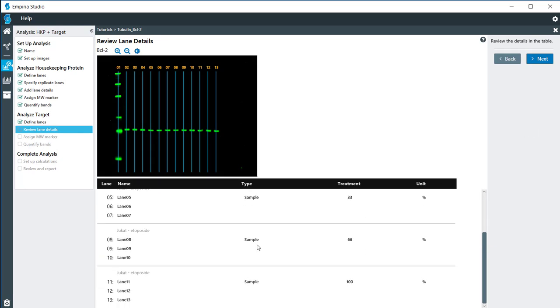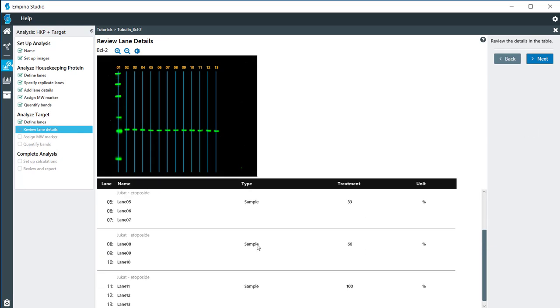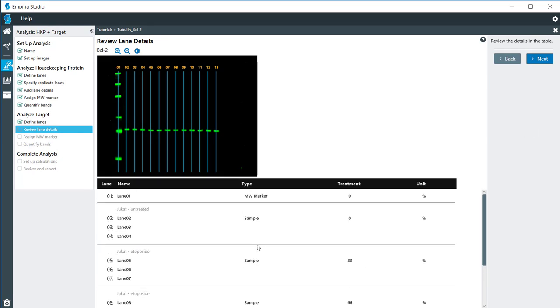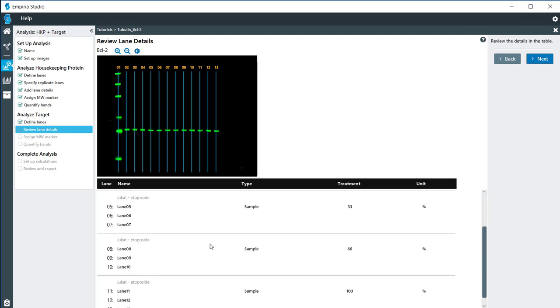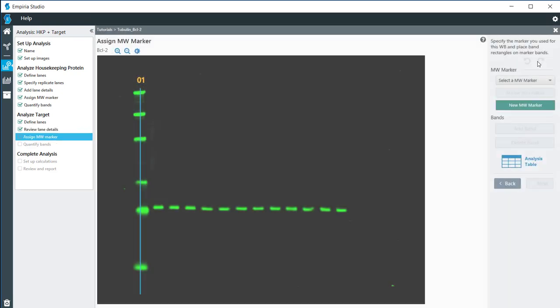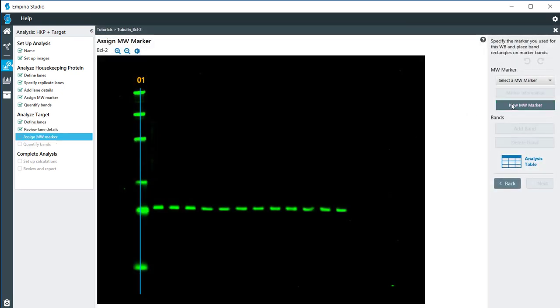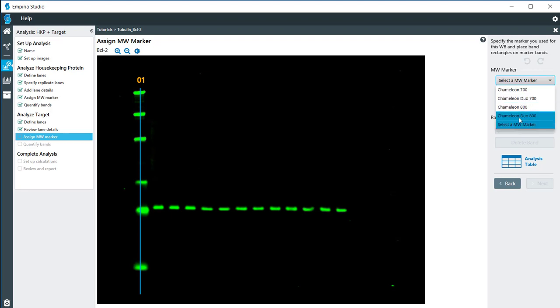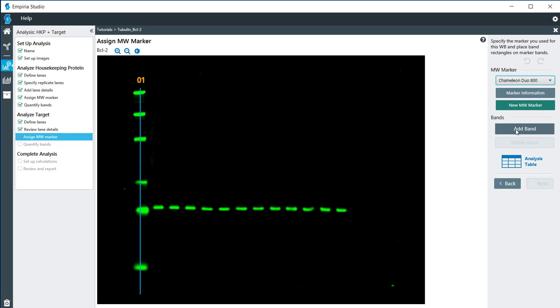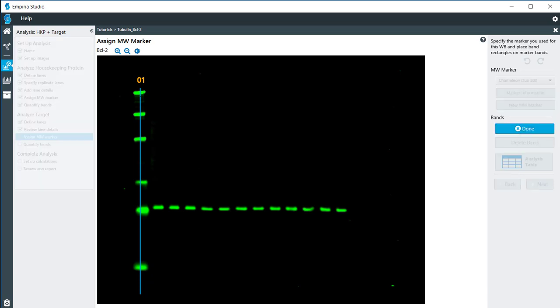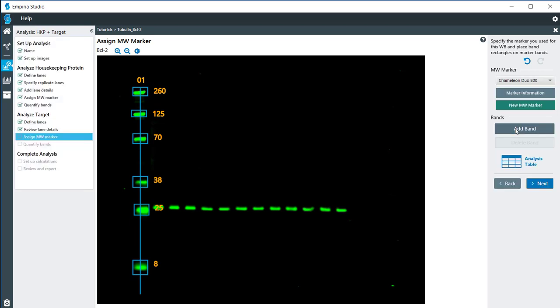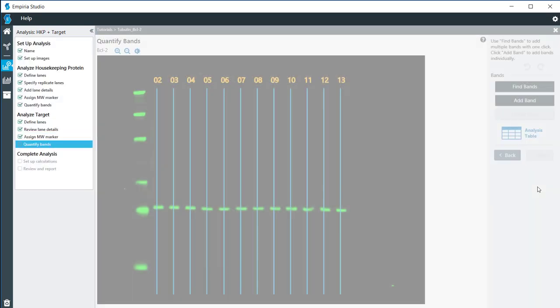Now everything is carried over from the previous information, so this is just so that you can take a look and make sure everything is correct. For my molecular weight marker, I have the Chameleon Duo 800. I'm going to add bands to this, and then click done, and then next.